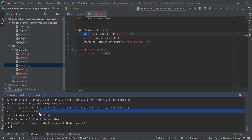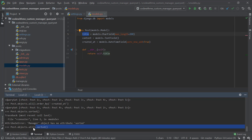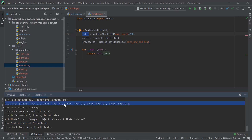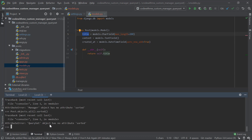So Post.objects.sorted() is the manager method, and Post.objects.all().sorted() is the query set method — and I want both of these to return the same result. This is a basic example to understand how manager methods and query set methods work, and once you understand this, you can do pretty much everything with their customizations.